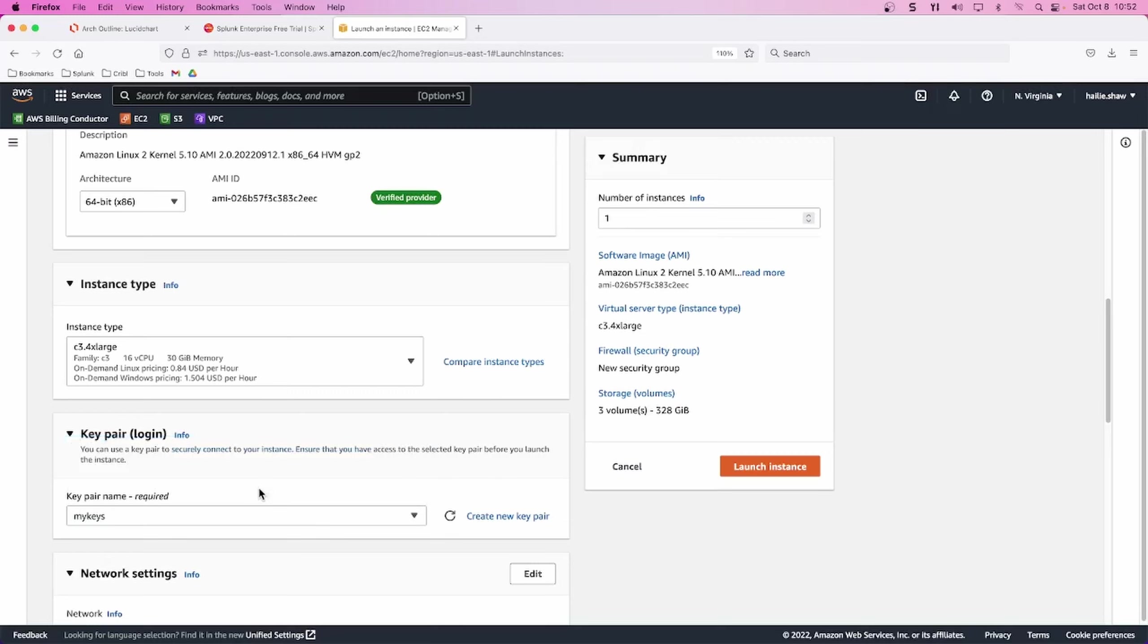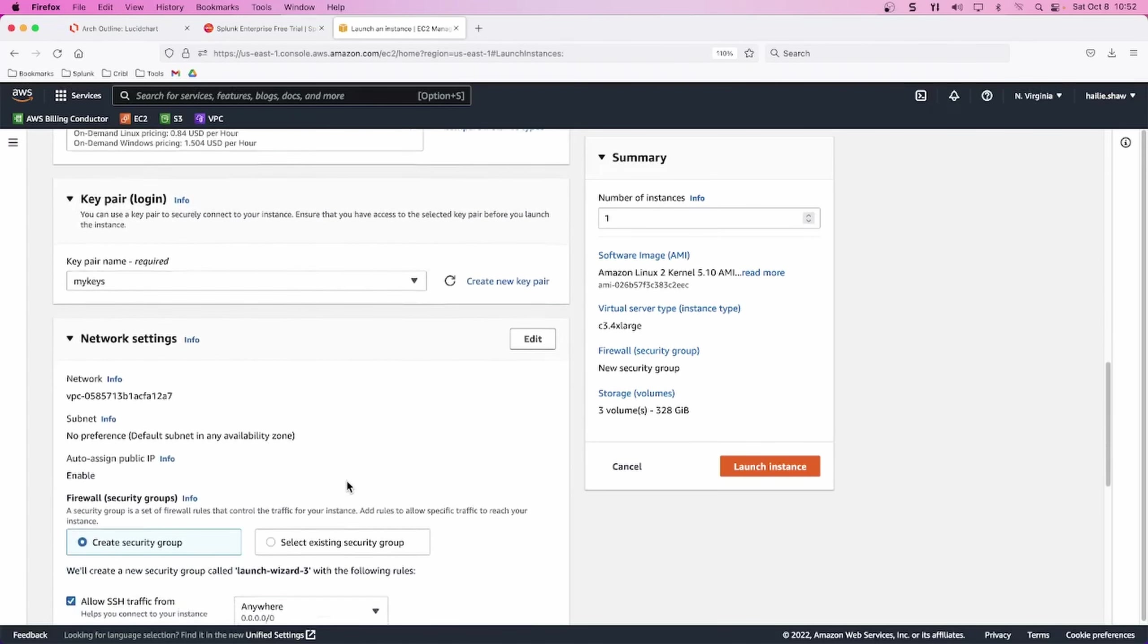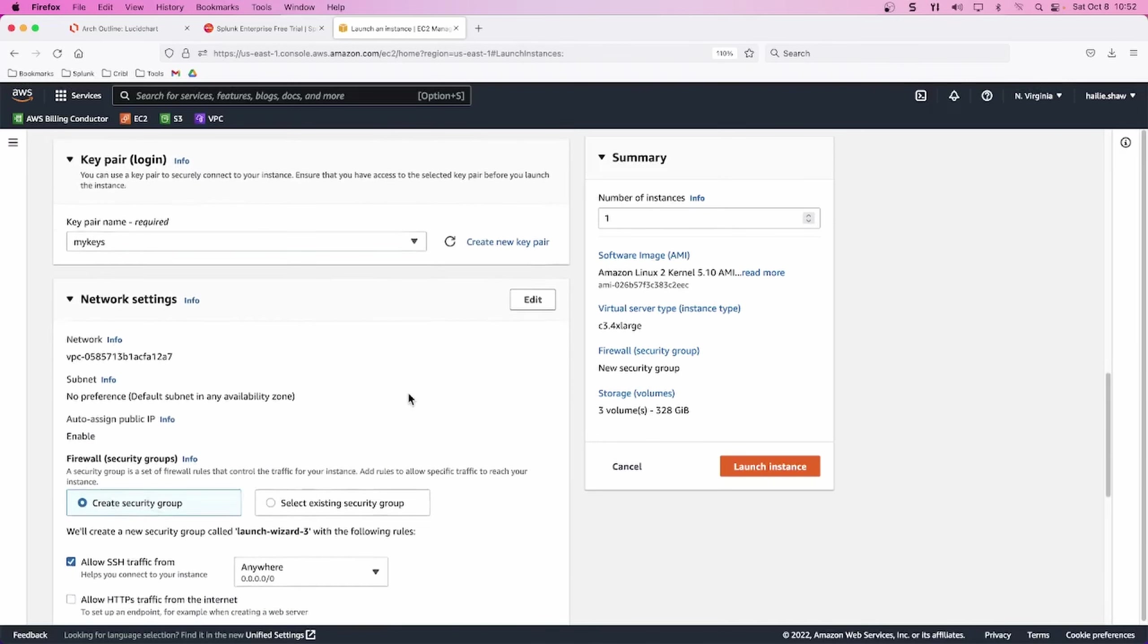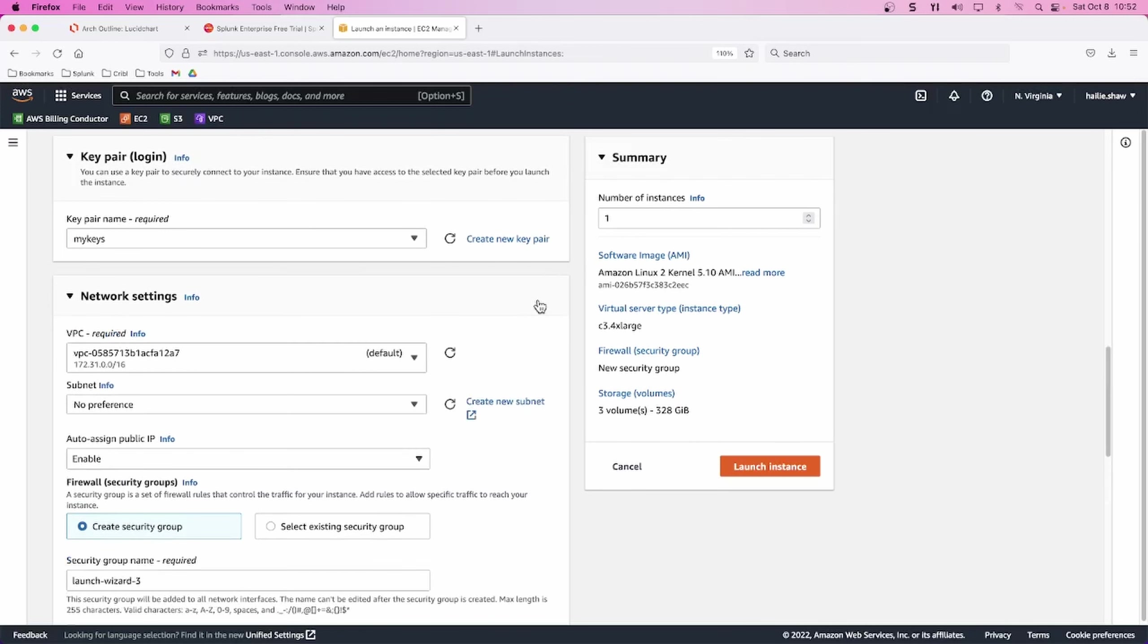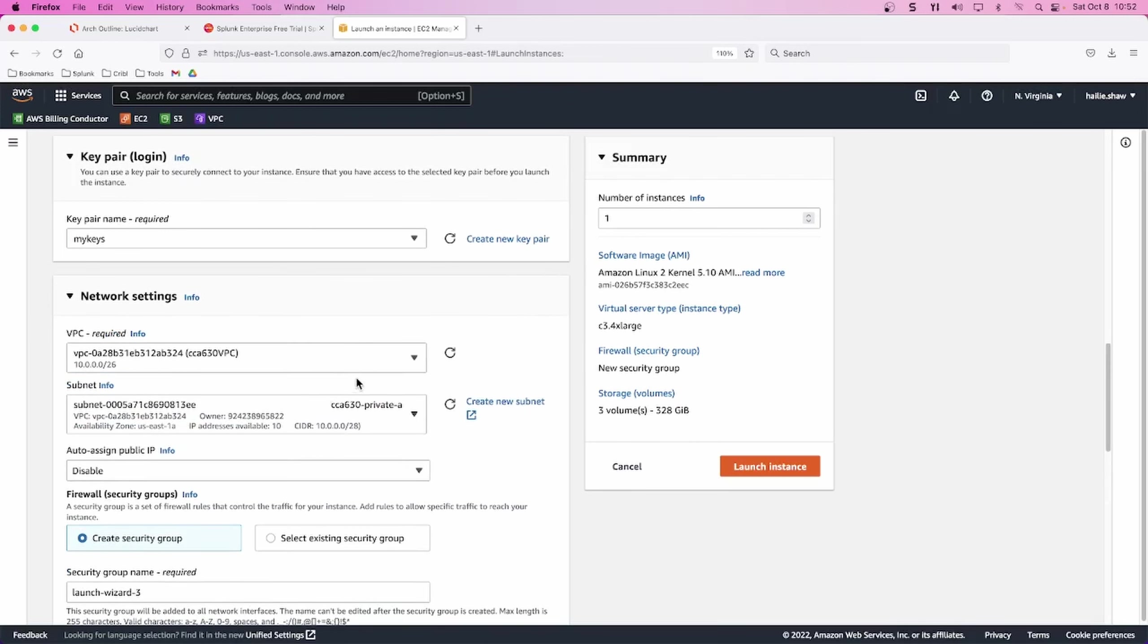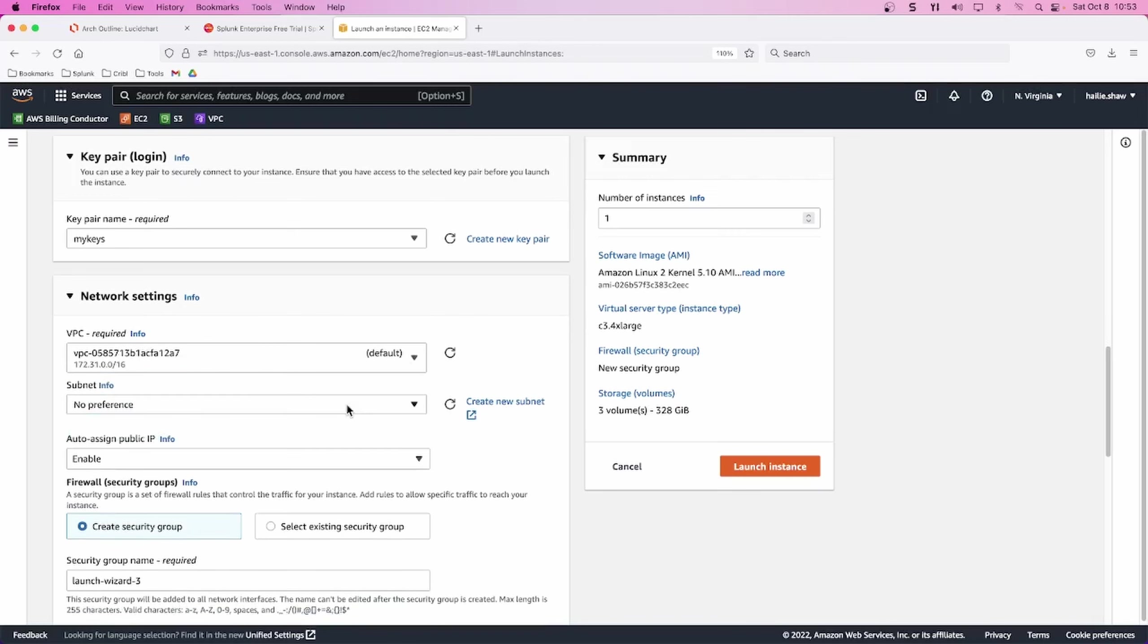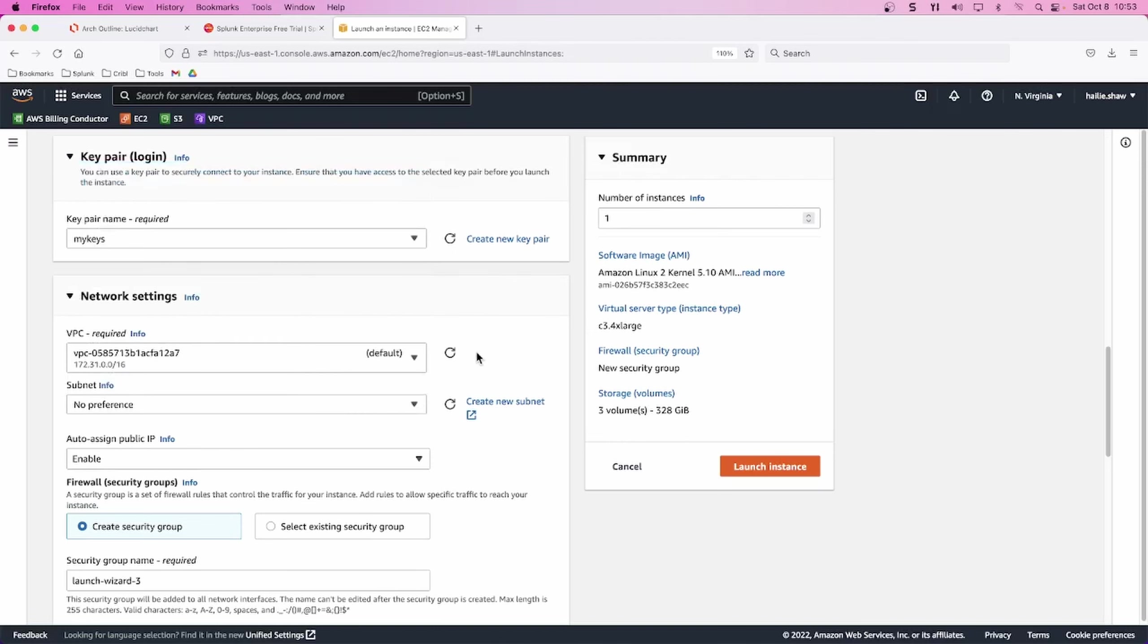You do want your search head to have 16 virtual cores allocated in decent memory. I'll give it my key pairs that I created just now of my keys. And in the network settings, most of this is going to stay the same, but you're going to edit, if you'd like to, your own VPC.